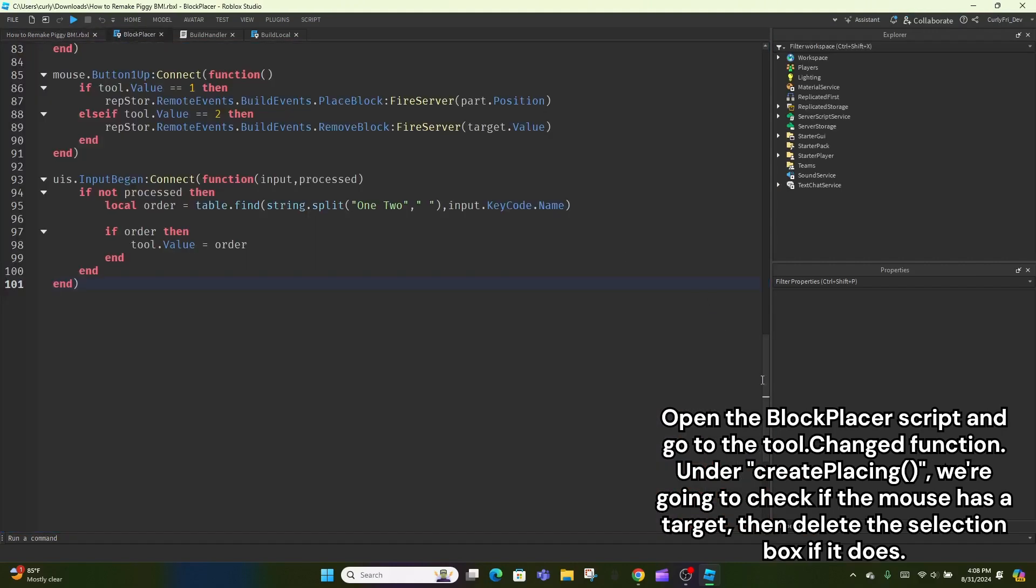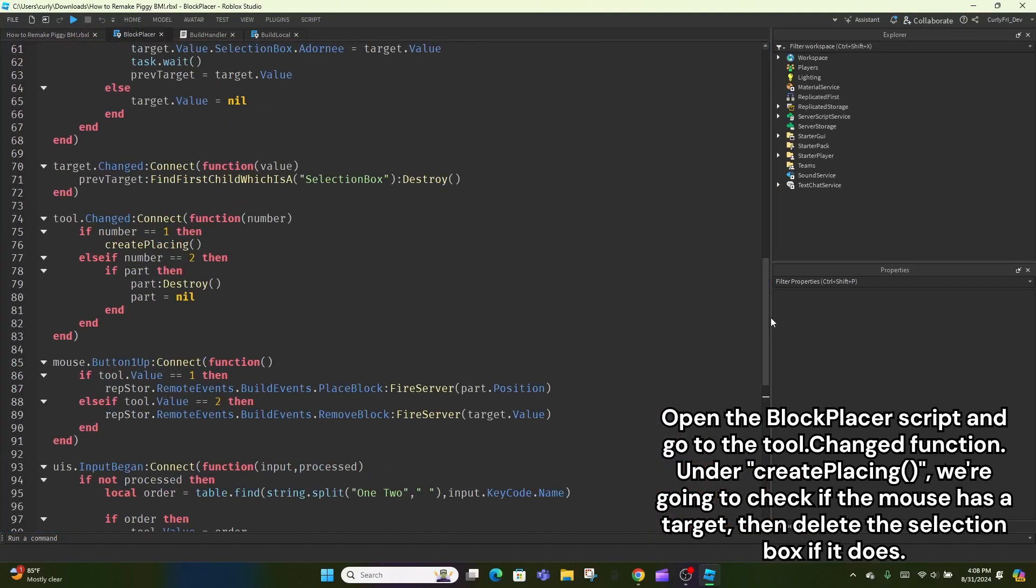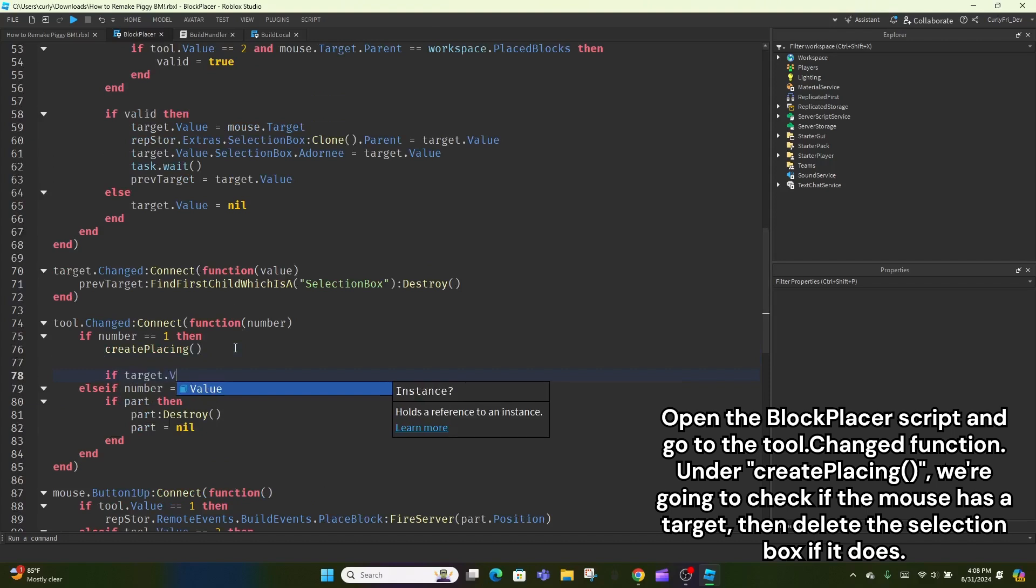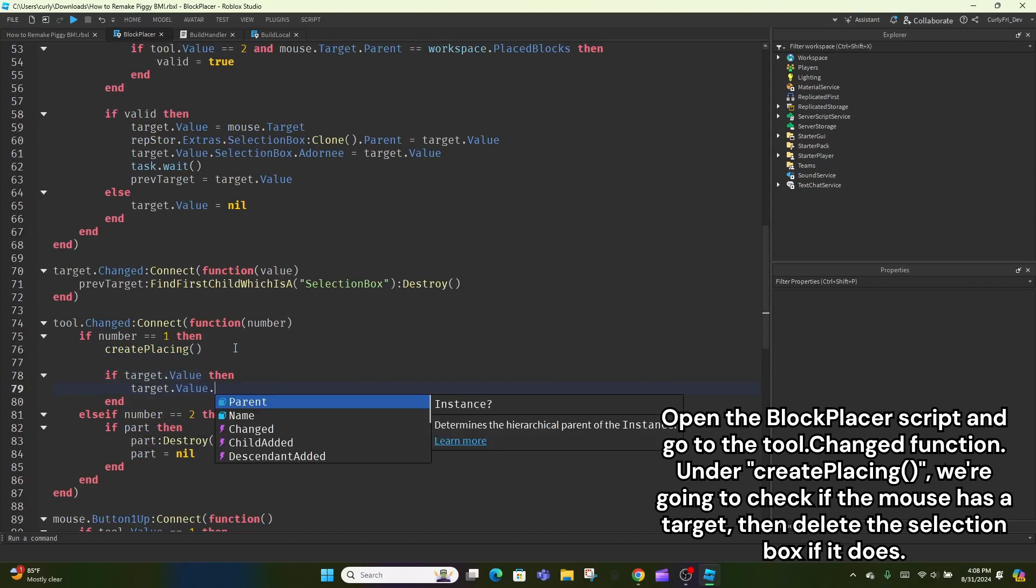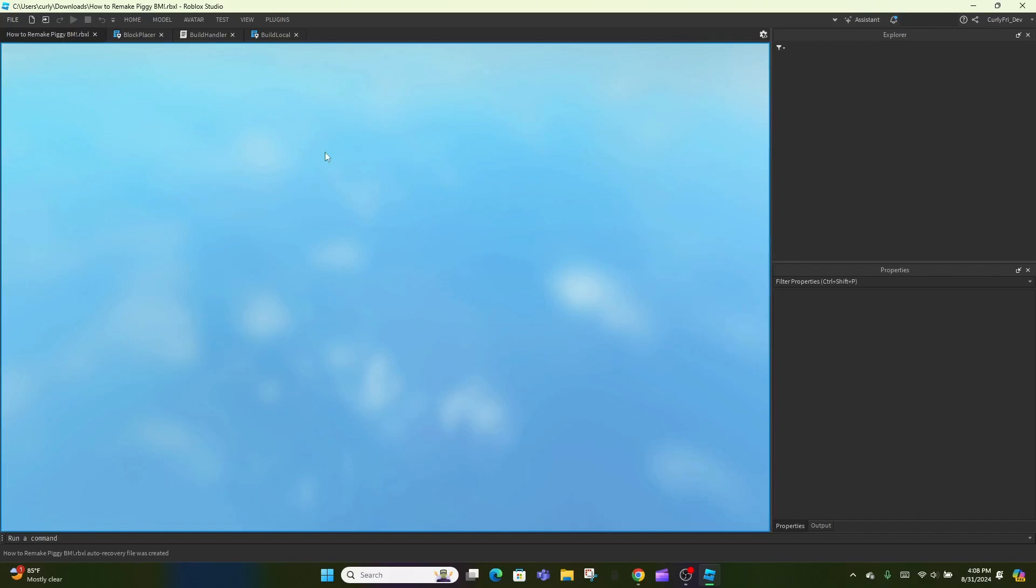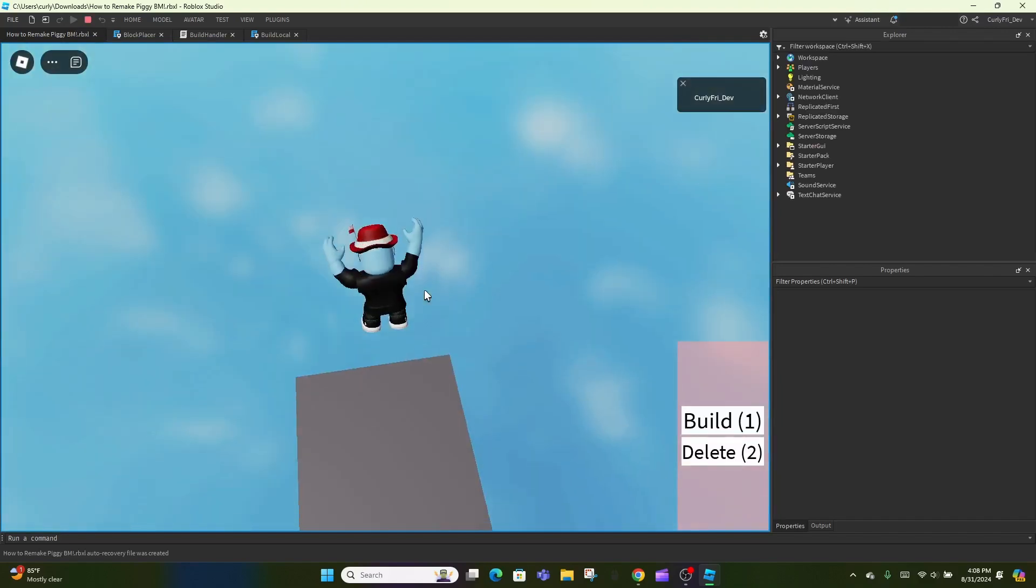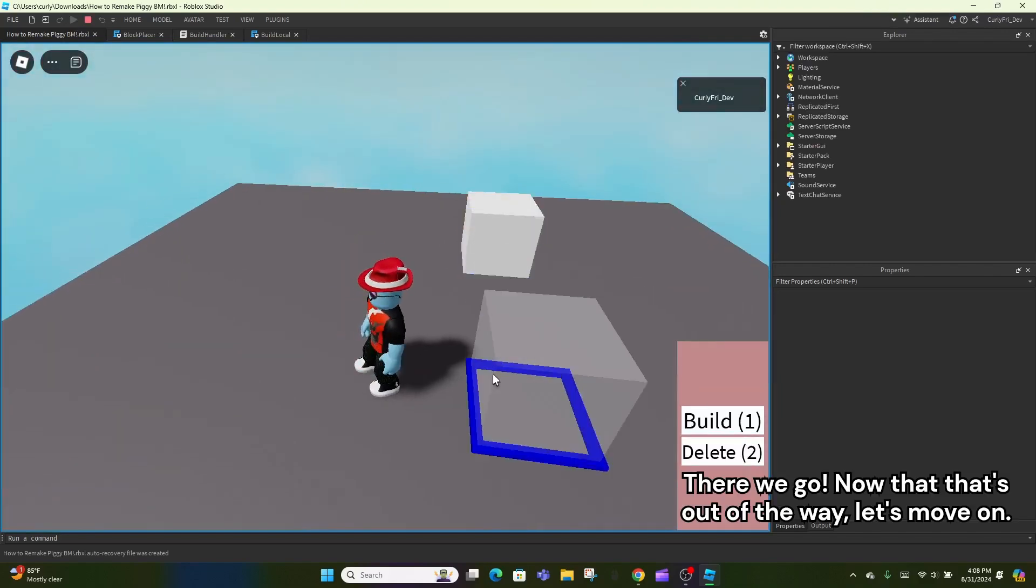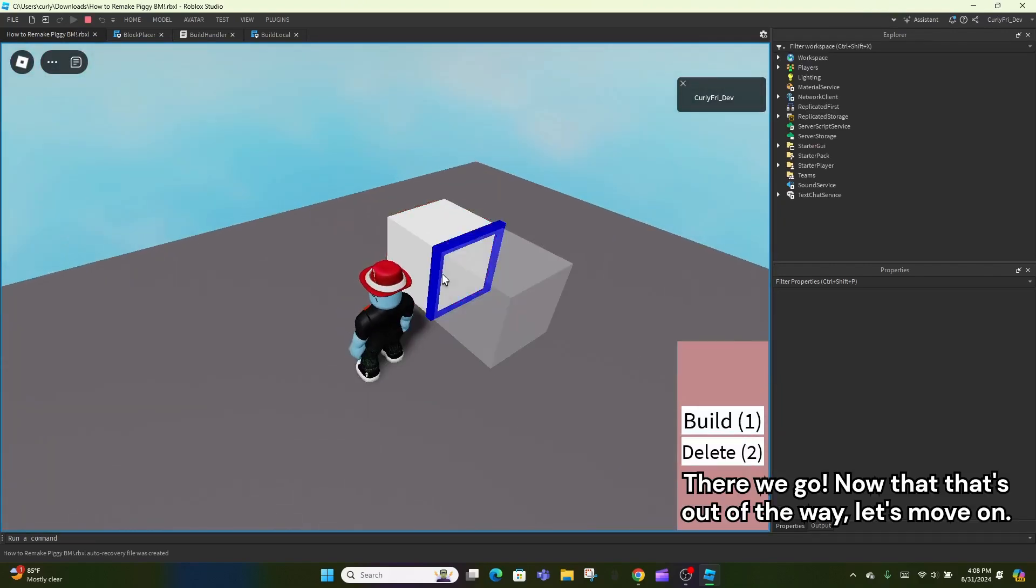Open the block placer script and go to the tool changed function. Under create placing, we're going to check if the mouse has a target, then delete the selection box if it does. There we go. Now that that's out of the way, let's move on.